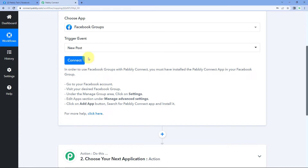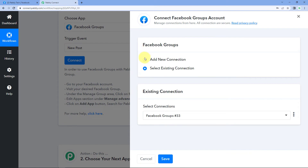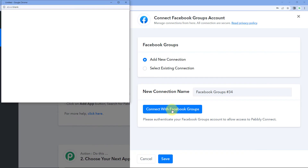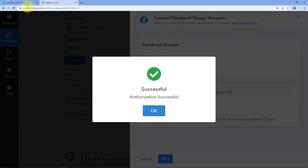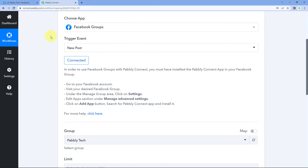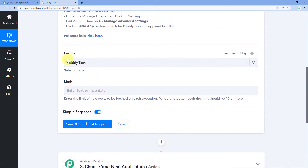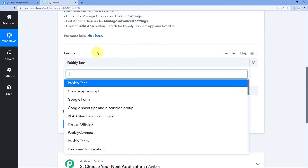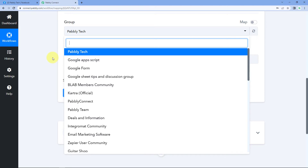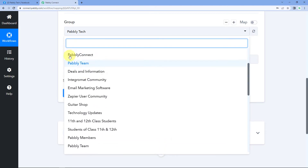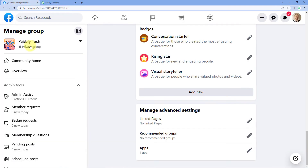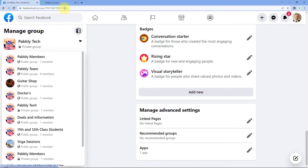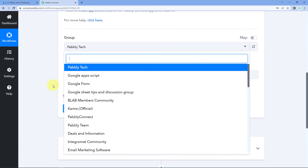After installing the Pabbly Connect app in our Facebook group, we came to the workflow. Here we'll click on Connect, select 'Add New Connection,' and click on 'Connect with Facebook Groups.' Because we are already logged into a Facebook account in our browser, Pabbly Connect detected that account and made the connection. After making the connection, we scroll down and it asks us for the Group. In the dropdown, we can see all the groups present in our Facebook account. Pabbly Connect is asking which group we want to get new posts from — so I'll select 'Pabbly Tag.'